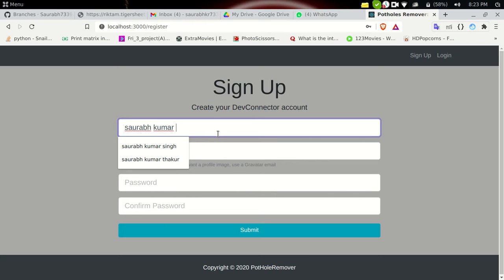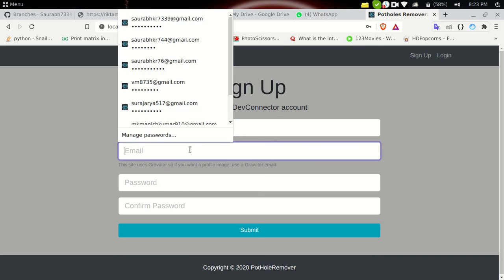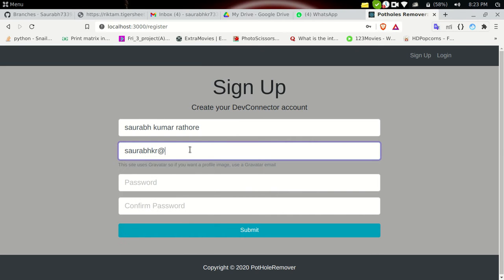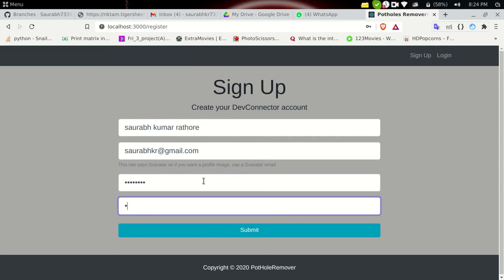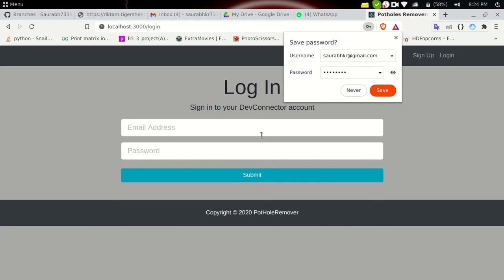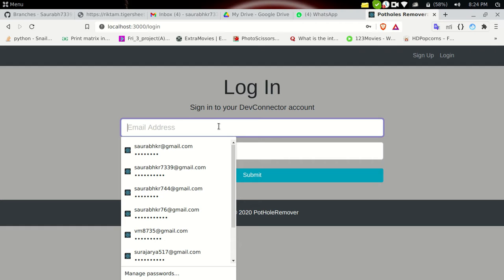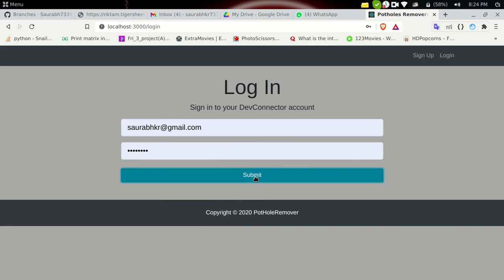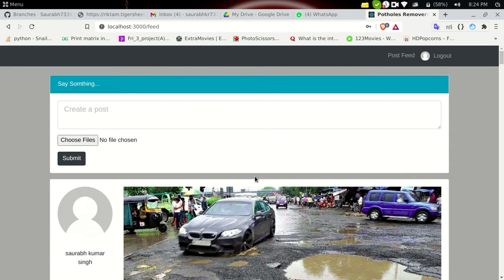Let me sign up. I'll use the name Swarov Kumar — names like Swarov Kumar Singh and Swarov Kumar Thakur were used previously, so this time I'm going with Swarov Kumar. The site uses Gravatar, so if you want a profile image, use a Gravatar email — it automatically provides a profile picture based on your email ID. Let's enter a password and see what happens if the passwords don't match: 'passwords must match.' Now let's submit — I have successfully signed up.